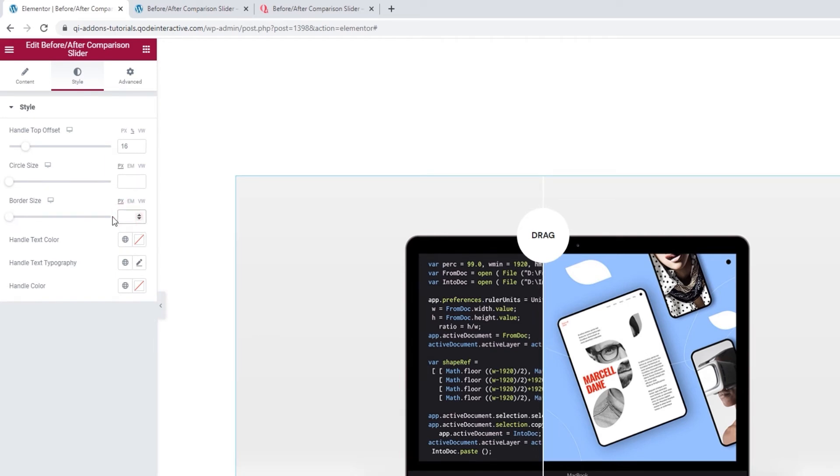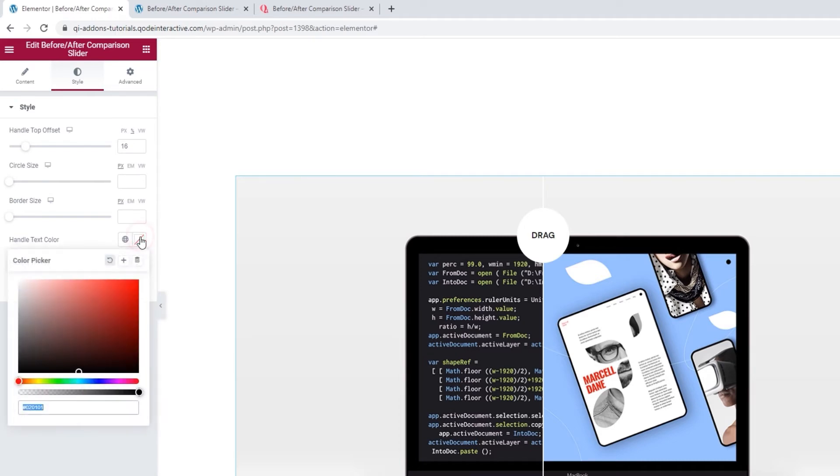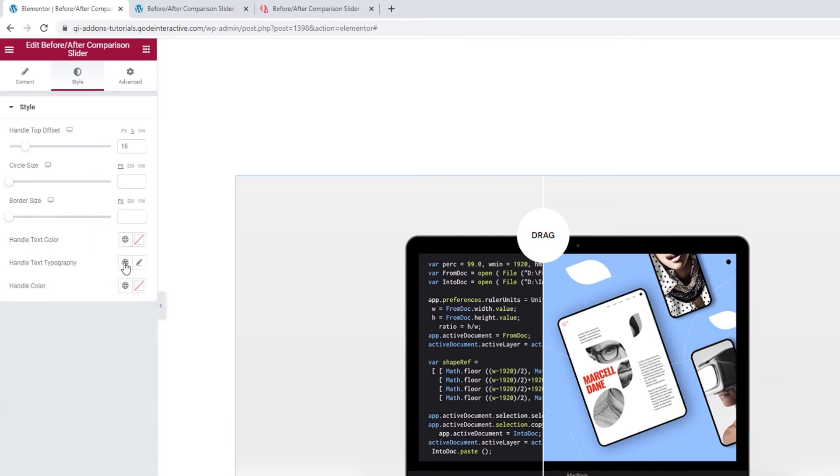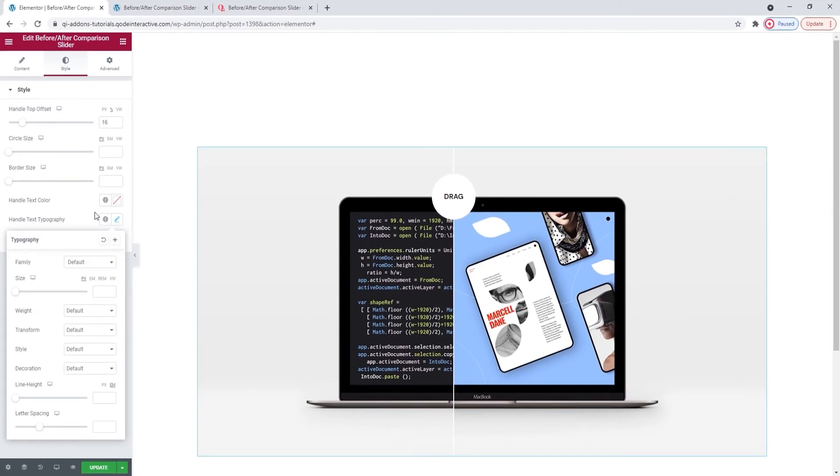After this, we have the text color option. This applies to our handle text and you can change it easily to whatever color you like.